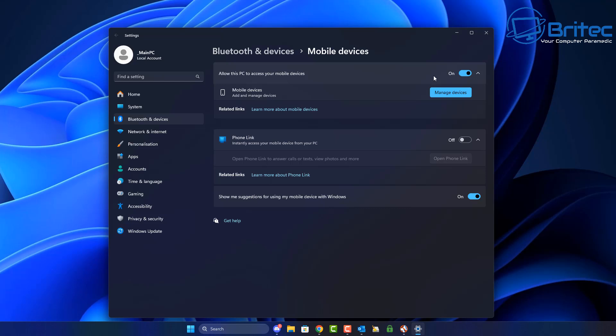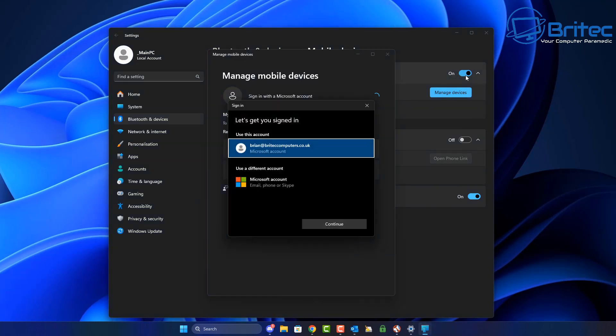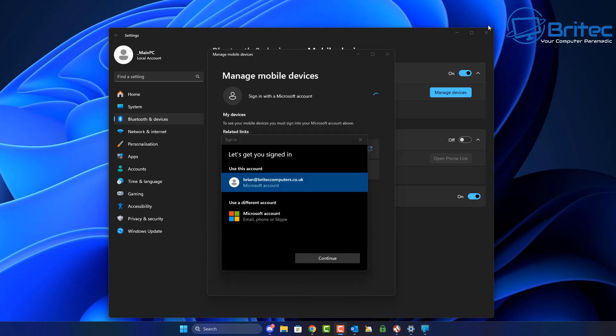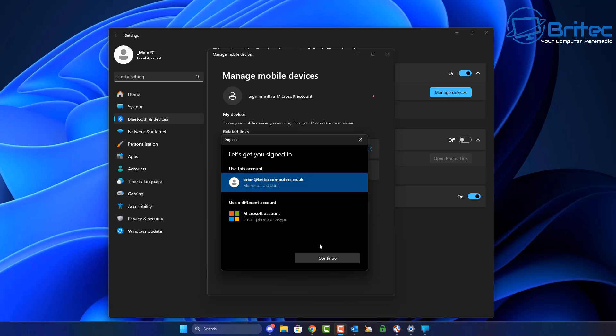When we turn this feature on, a box will pop up saying sign in. You can see it's using my Microsoft account here. We can continue by using this account to connect to this device. To see your mobile devices, you must sign into your Microsoft account above. So let's go ahead and do that.